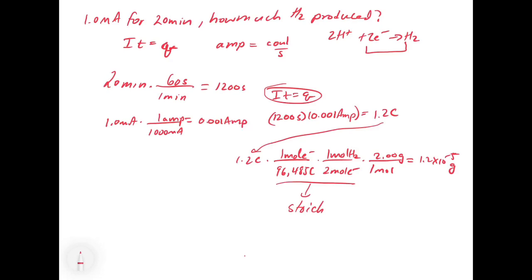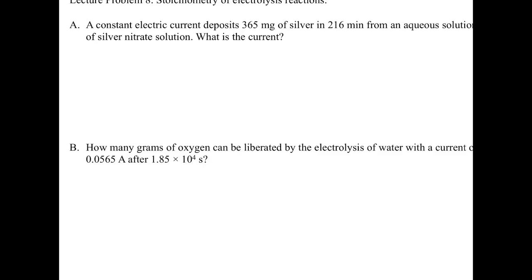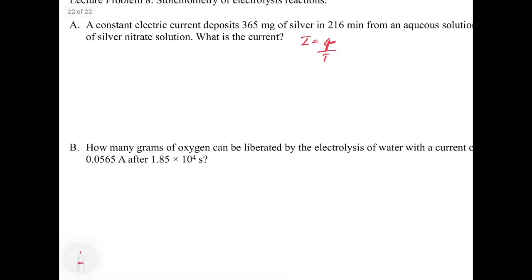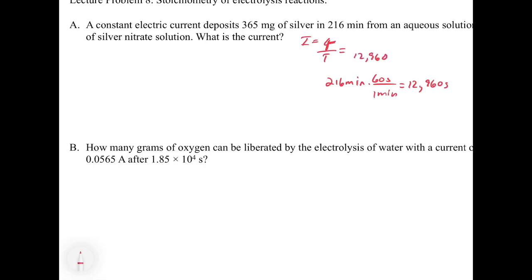Let's look at a lecture problem. In this problem we have two examples of electrolysis. The first one says: a constant electric current deposits 365 milligrams of silver in 216 minutes from an aqueous solution — what is the current? To find the current we need the charge in coulombs and the time. We already have the time: 216 minutes. Converting: 216 minutes times 60 seconds per minute gives us 12,960 seconds.